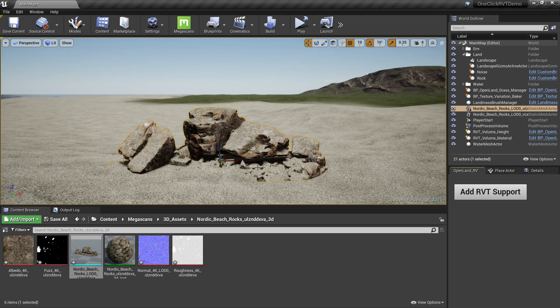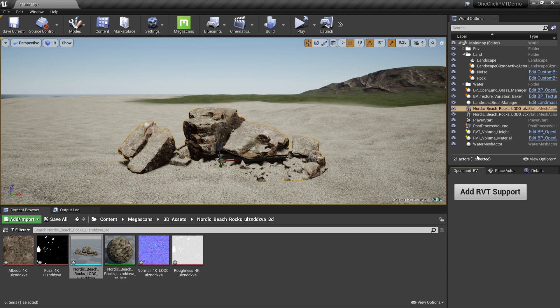And it will automatically add all the RVT volumes and we are ready to go. Even though I mentioned this is just one-click setup, there are a couple of things you need to configure. Let's see what those things are.